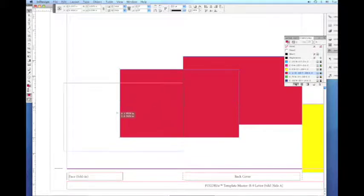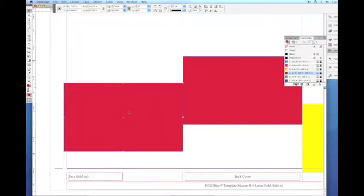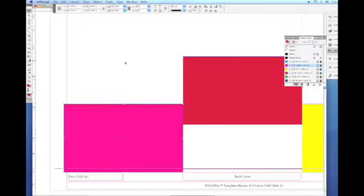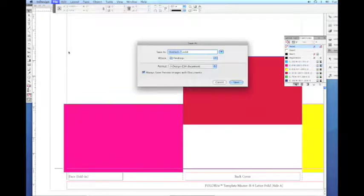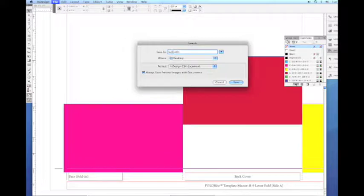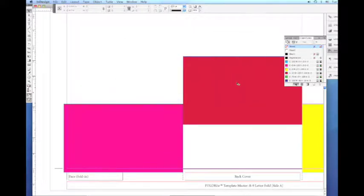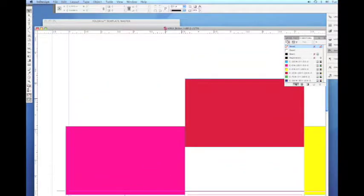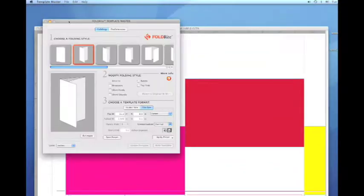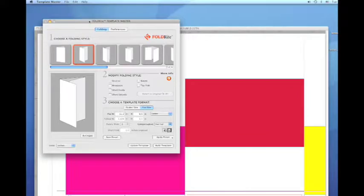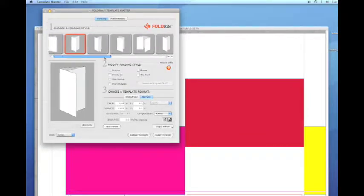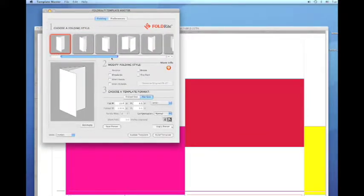We're actually going to do a demo of our update template feature, which is a really exciting feature that we have in Template Master. It allows you to update a folding style or a template without moving your artwork. The first thing you have to do to make the update template feature work is you have to save the document. If it's saved and if it's the front most document, then you're ready to go. You can just bring up the Template Master UI.